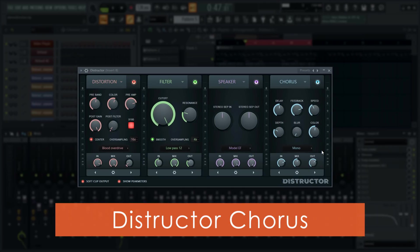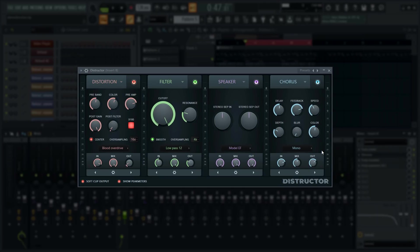Destructor has two new chorus algorithms — mono and wide. Let's listen.